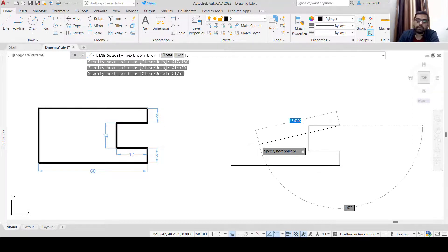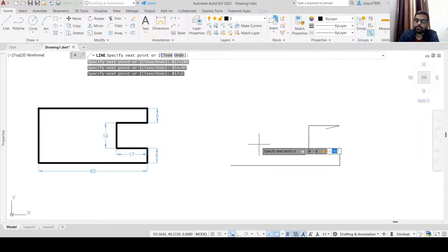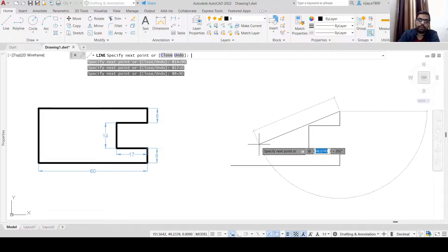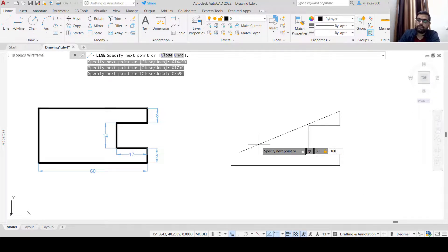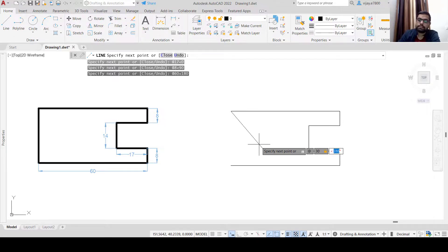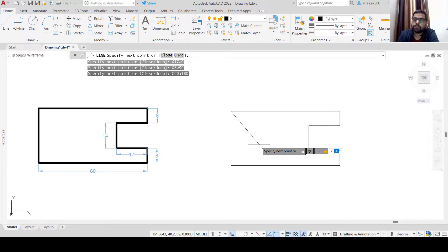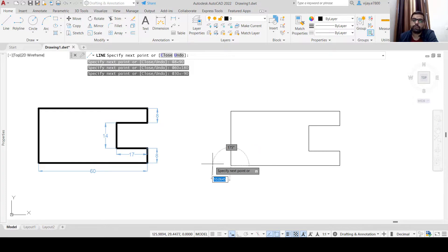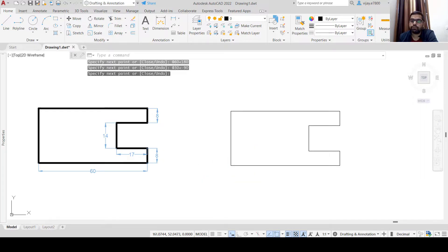Then @8<90, then @60<180, and finally @30 — this time we need to move vertically downwards, so we can use 270 degrees or simply minus 90 degrees as the angle: @30<270 or @30<-90. The same drawing is now complete using polar coordinates.